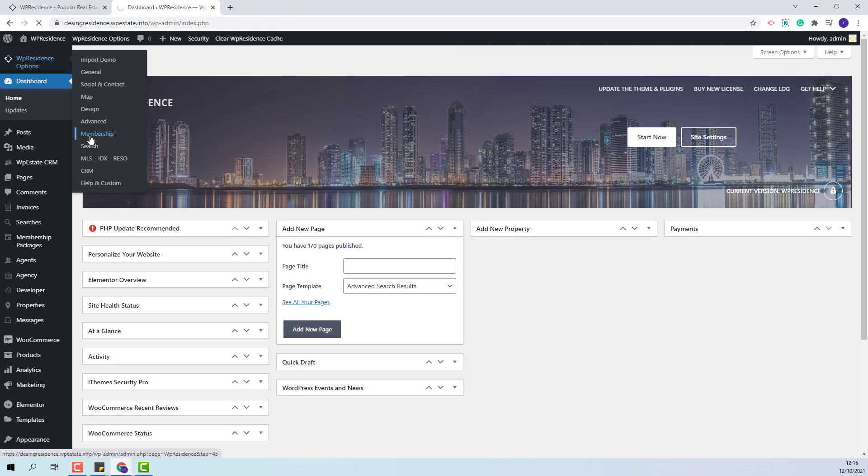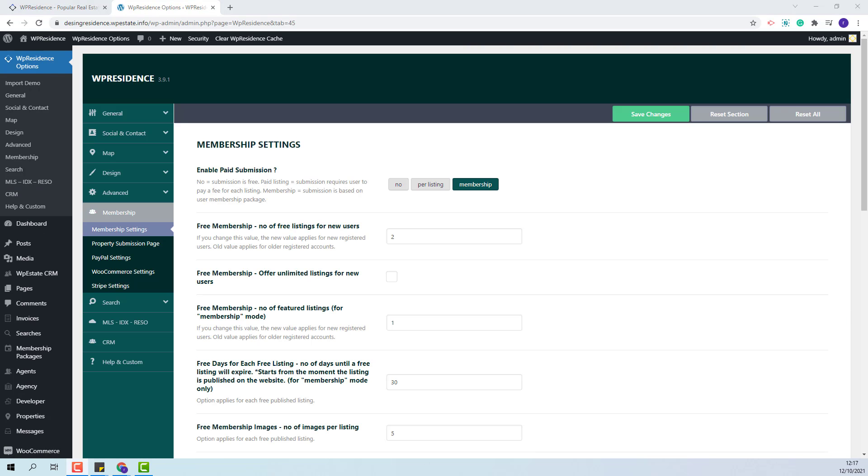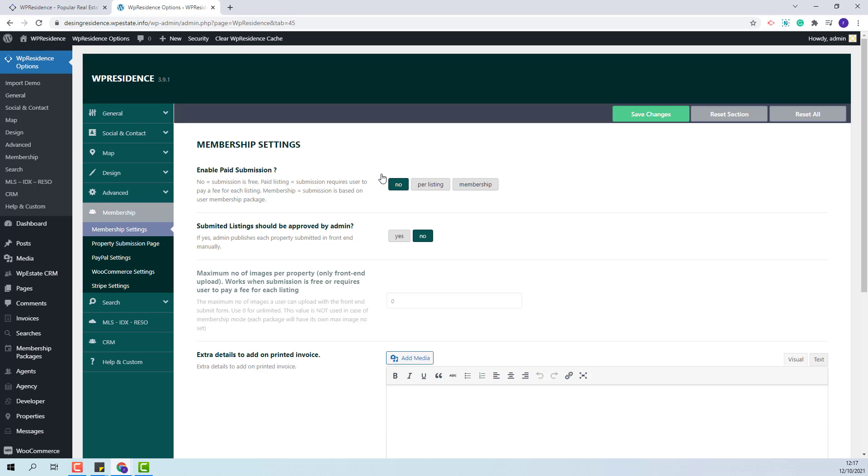Membership. The options available are free submission. In this case the admin will need to set enable paid submission to no and the users will be able to submit properties for free.